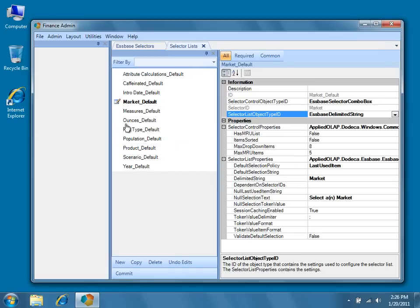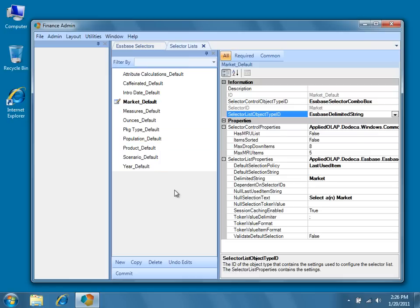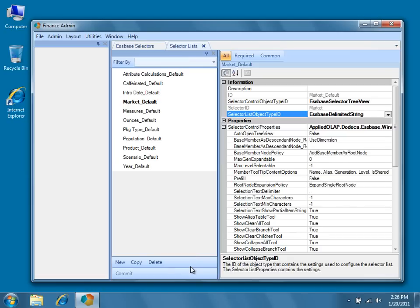You'll notice by the icon next to Market Default that changes have been made to the selector list. Go ahead and press Undo Edits to make sure that the original selector list was not altered. At this point, we're done importing our Essbase dimensions, and we know a little bit about Essbase selectors and selector lists.